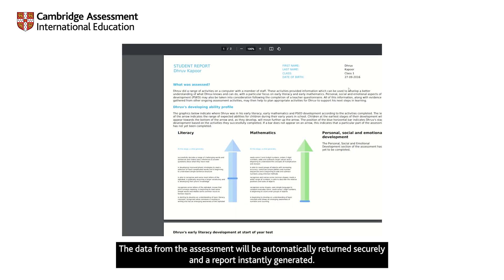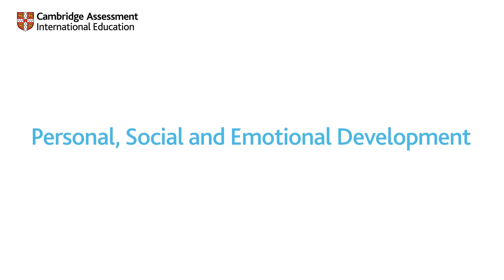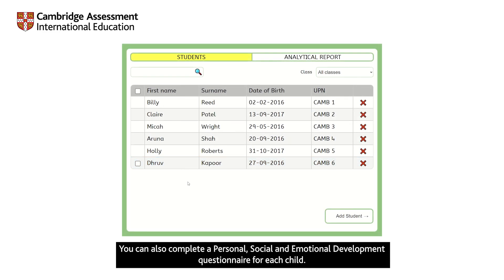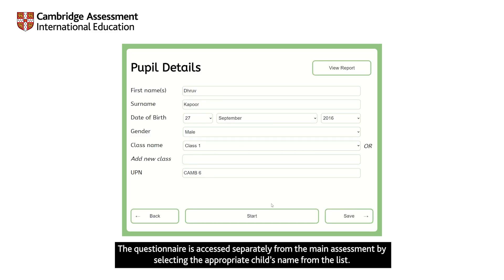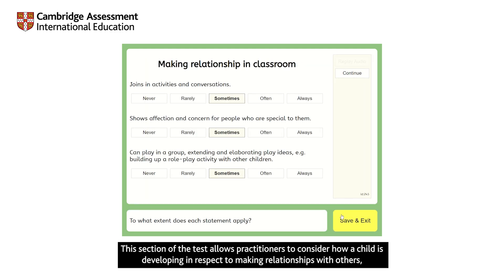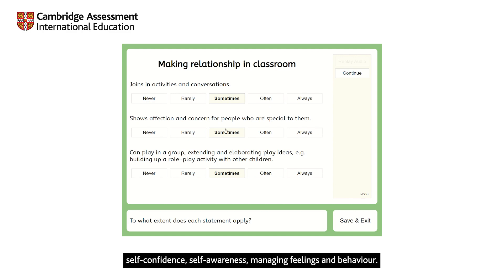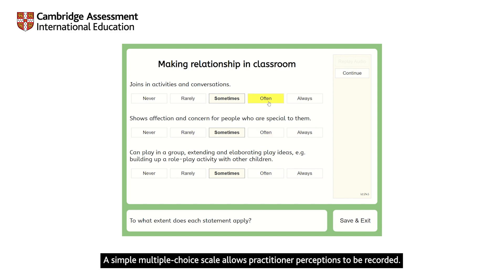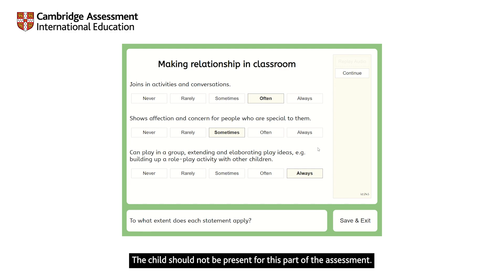The data from the assessment will be automatically returned securely and a report instantly generated. You can also complete a personal, social and emotional development questionnaire for each child. The questionnaire is accessed separately from the main assessment by selecting the appropriate child's name from the list. This section allows practitioners to consider how a child is developing in respect to making relationships with others, self-confidence, self-awareness, and managing feelings and behaviour. A simple multiple choice scale allows practitioner perceptions to be recorded. The child should not be present for this part of the assessment.